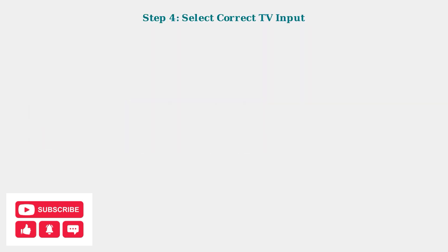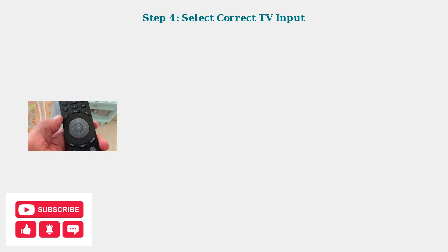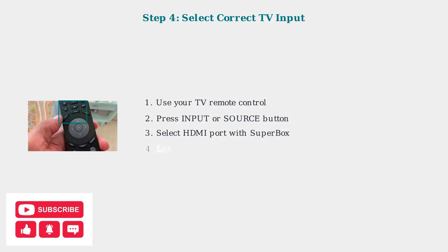Don't forget to select the correct input on your TV. Use your TV remote to press the input or source button, then select the HDMI port where your Superbox is connected. This is often labeled as HDMI 1, HDMI 2, and so on.